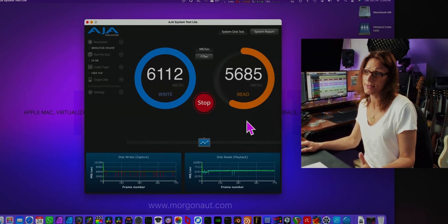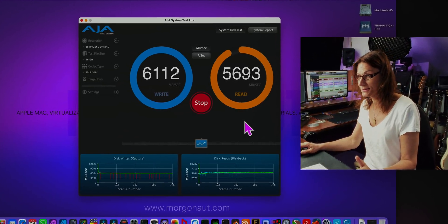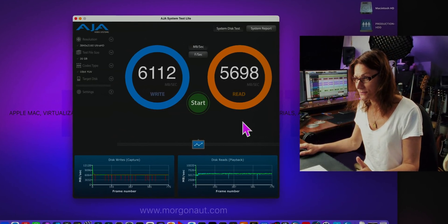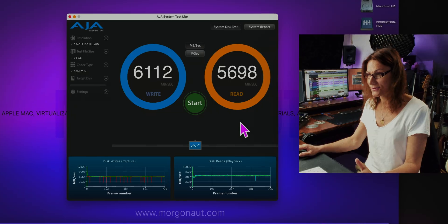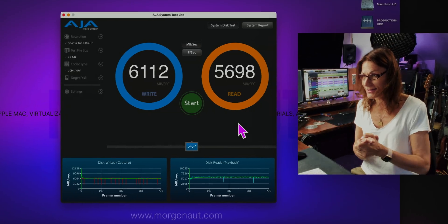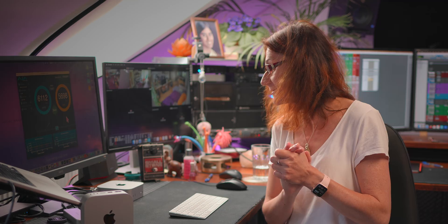6100 MB per second reads versus 5700 MB per second reads — oh my lord, that's amazing.